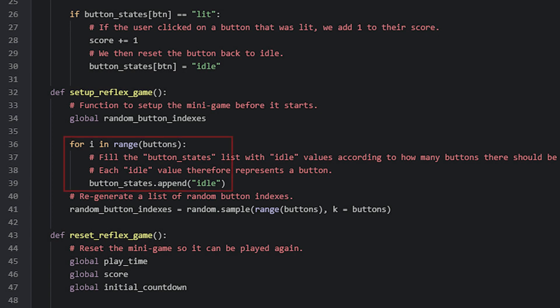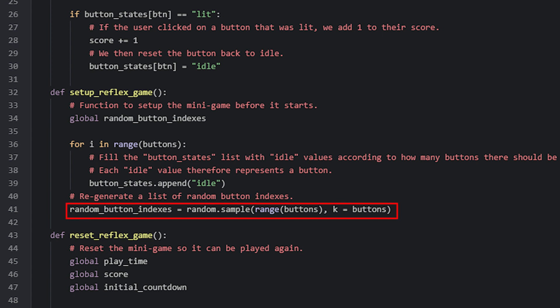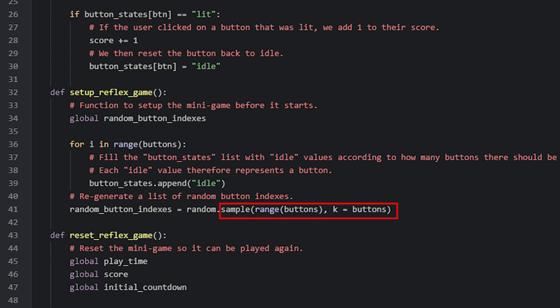In the setupReflexGame function, we have a for loop that runs as many times as defined by the buttons variable. Inside this loop, we append the value idle to the buttonStates list. Since this loop will run 6 times, the list will be filled 6 times with the value idle, representing the 6 buttons that should all be idle at the very start. After the loop, we generate a random list of index values from 0 to 5 using Python's sample function from the random module. Every time this function runs, a new random list will be generated so the pattern of buttons that light up will be different.